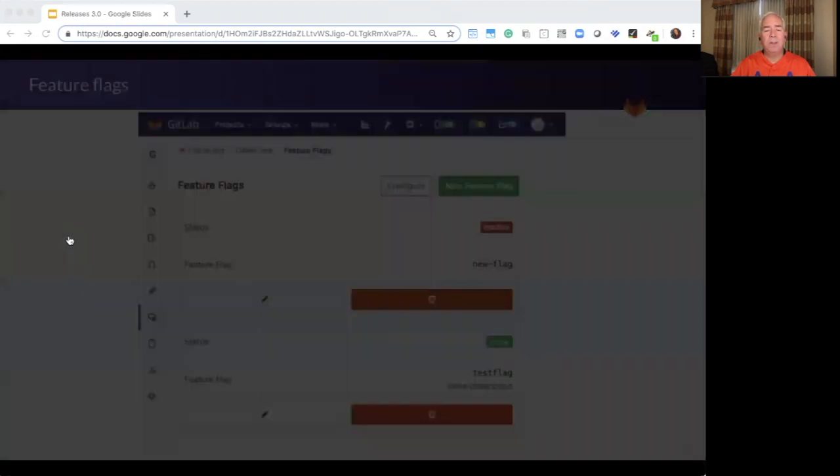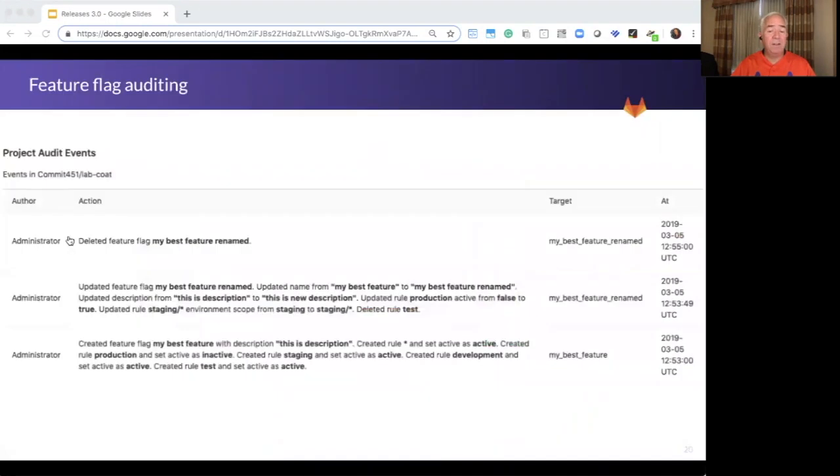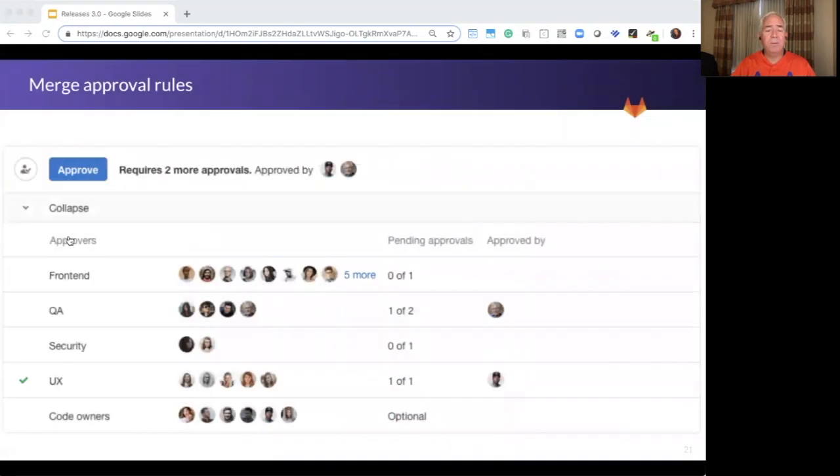Release management and feature flags help minimize the risk to production without sacrificing compliance or audit trails. Merge request approval rules enable consistent governance of changes going to production.